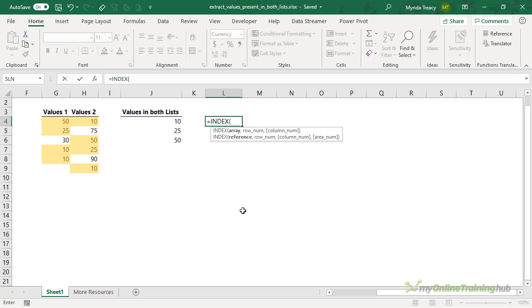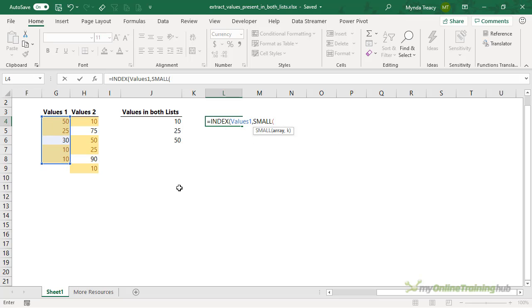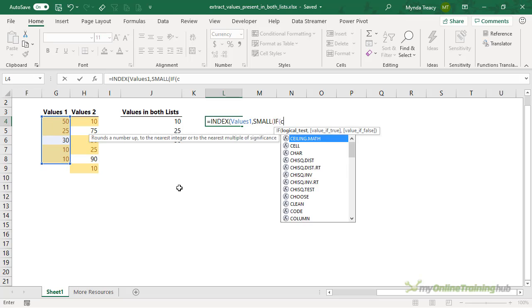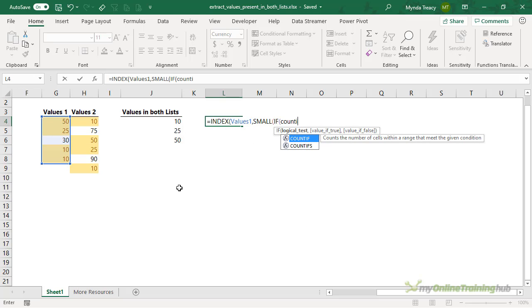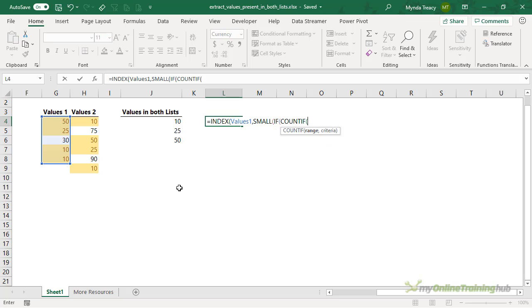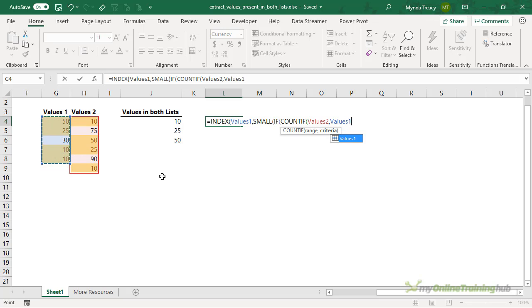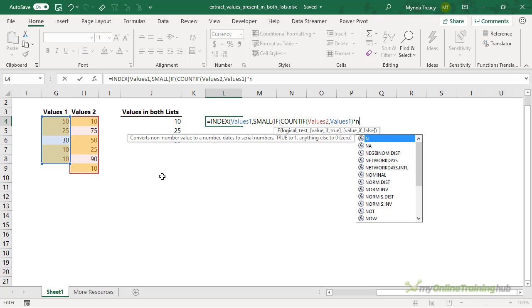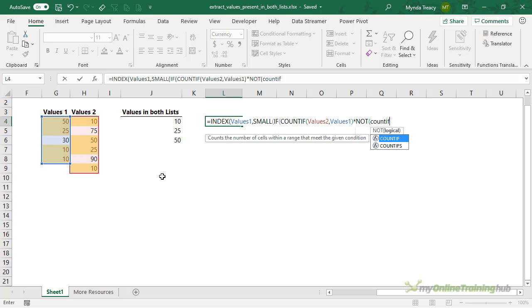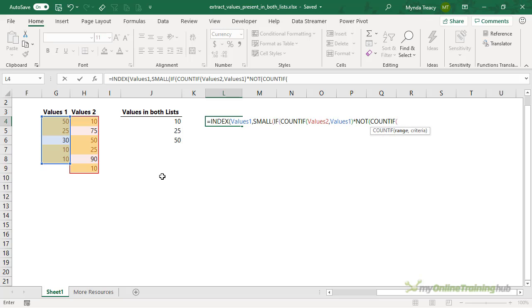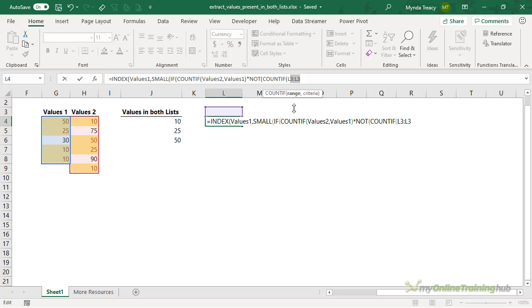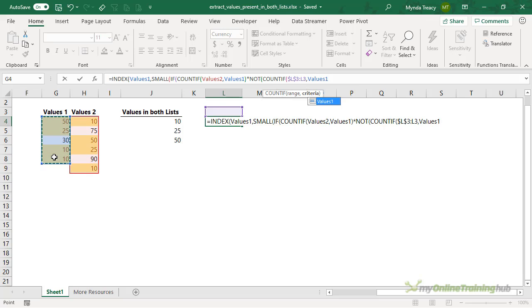I'm going to use Index. I'm going to index the values. And then we need to find small if the COUNTIF of Values2, and the criteria is Values1, times NOT COUNTIF. I told you it wasn't for the faint-hearted. And we want to count this cell. And we want it to lock in the first range. And the criteria is this list of values. Close COUNTIF.